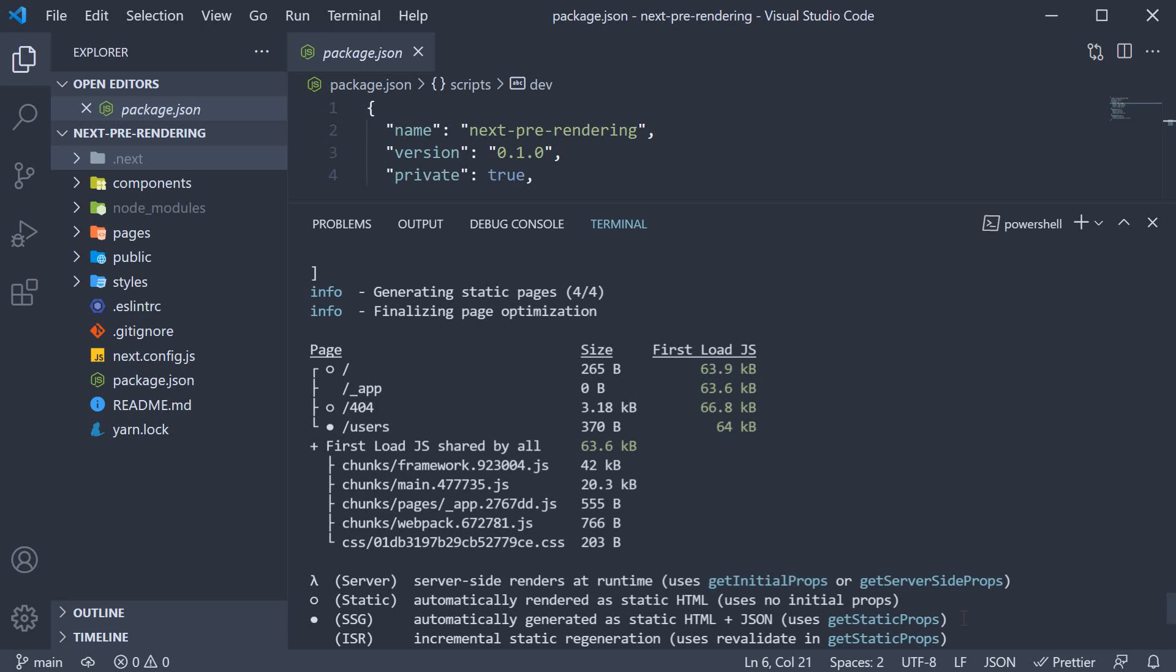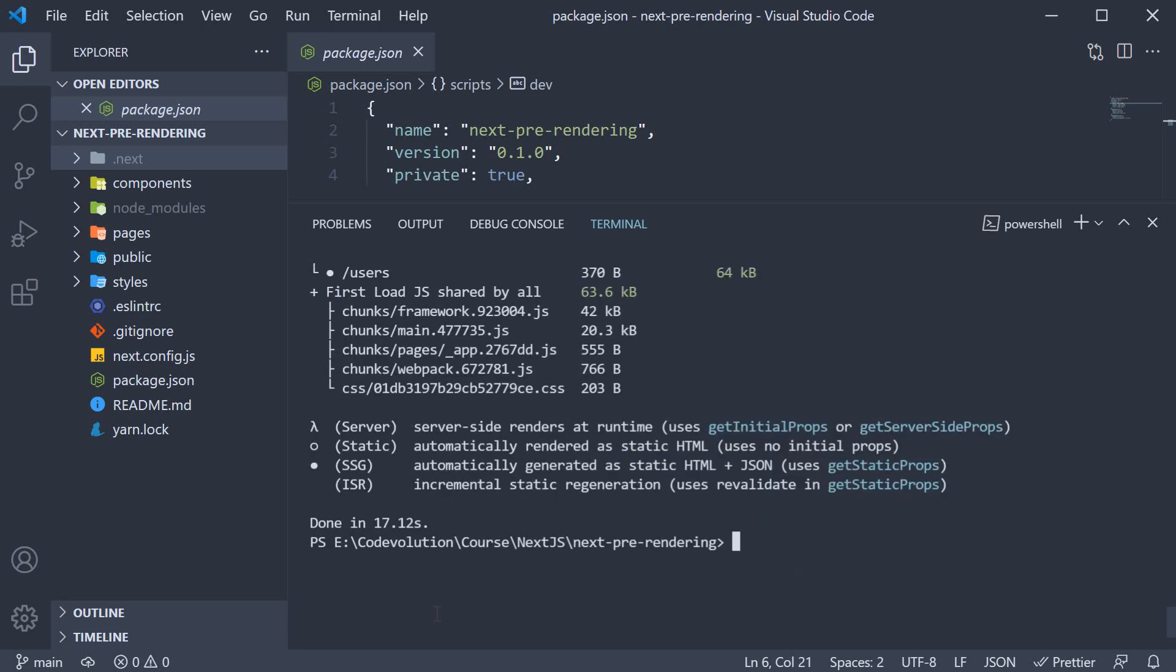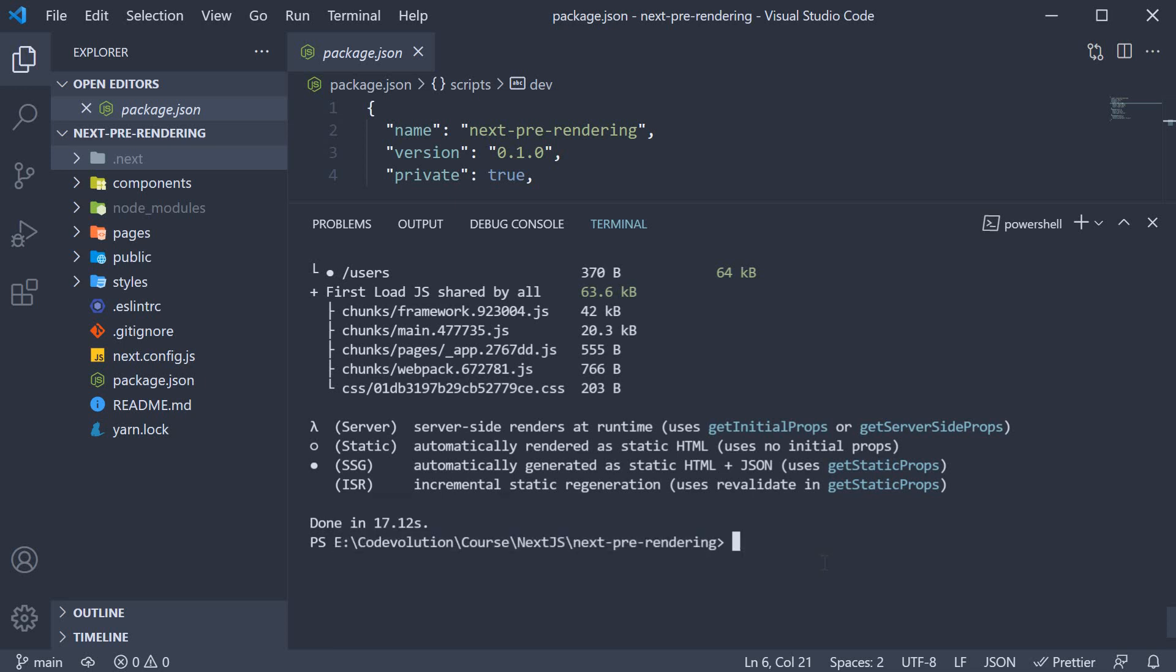There is also server and incremental static generation, which we will talk about in the next few videos. Alright, let's now move on to the third part of this video, which is again really important. And that is understanding the build output.